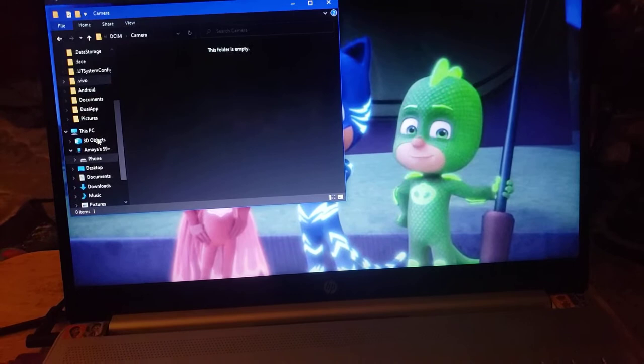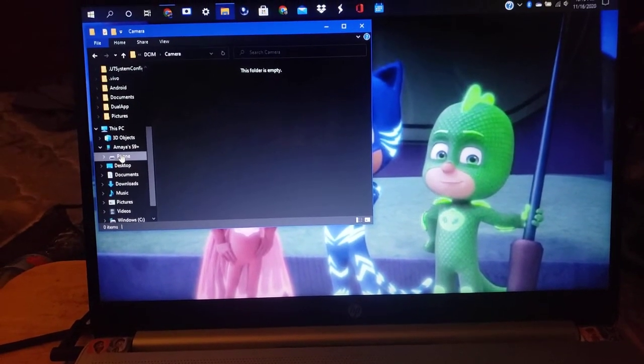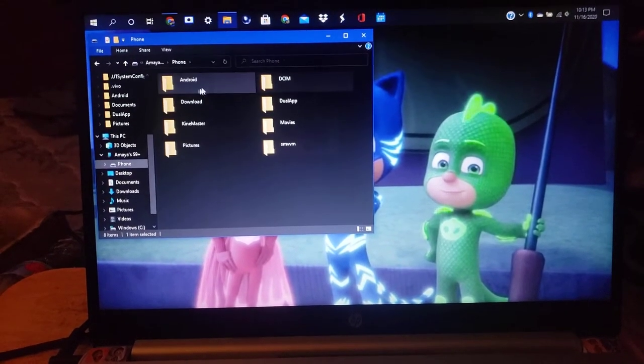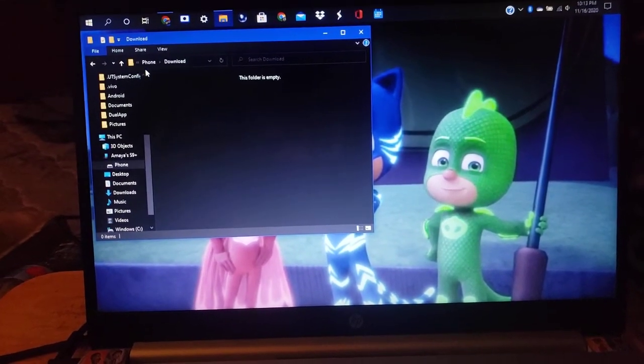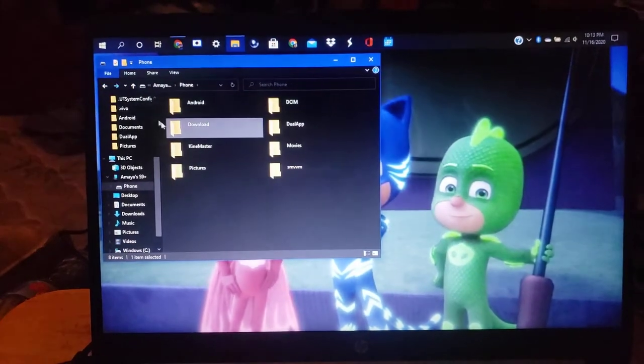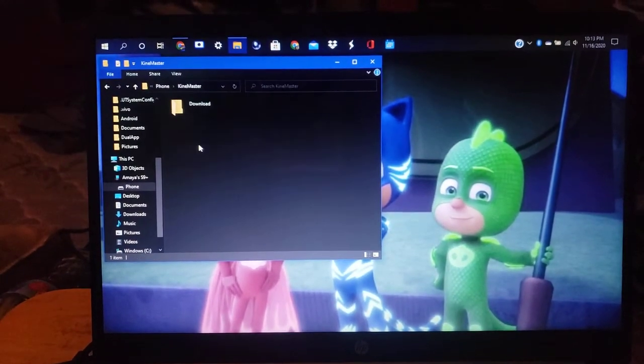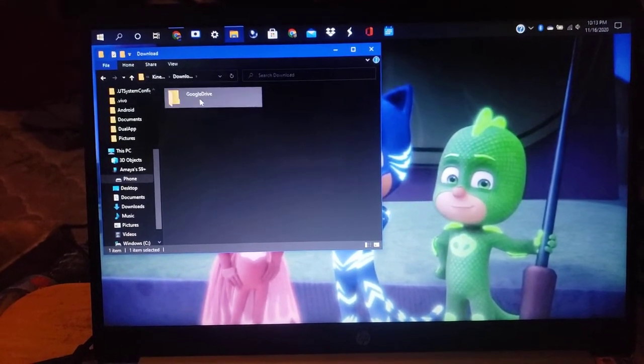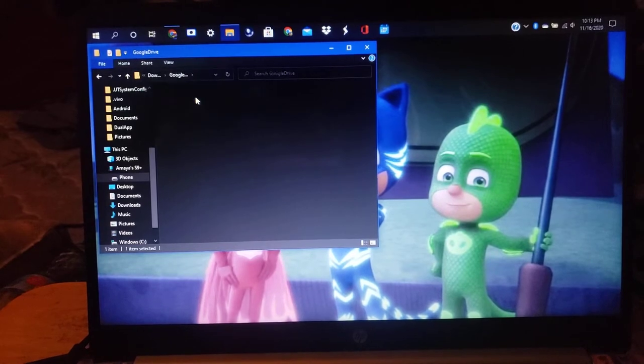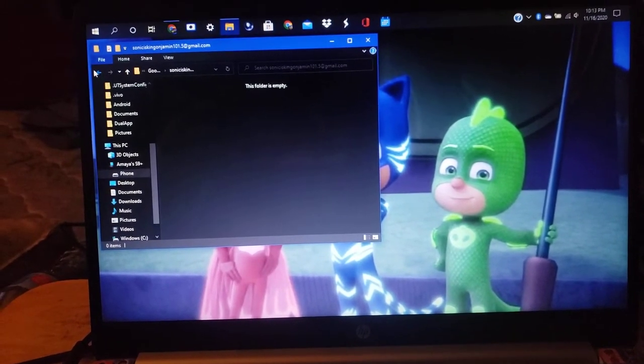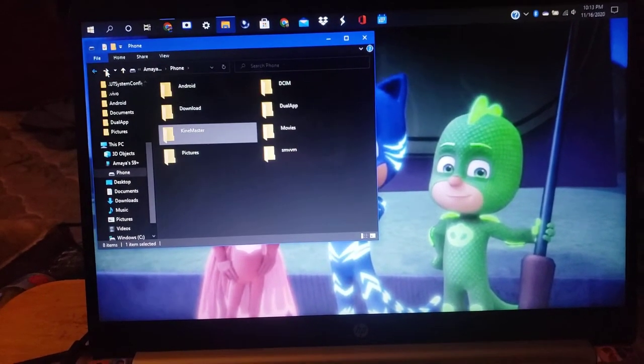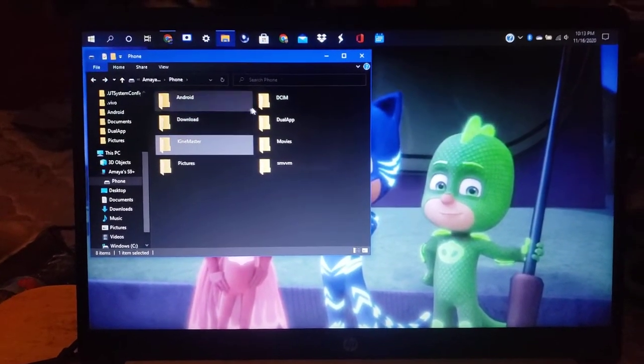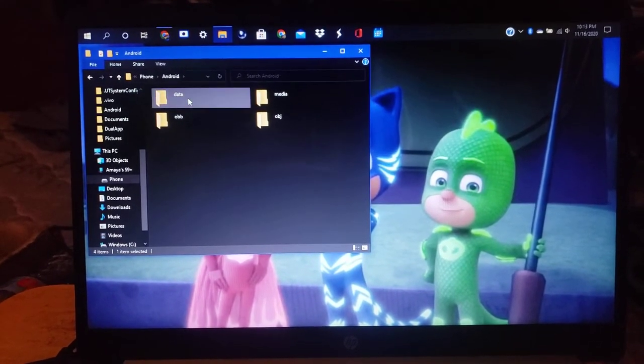We're going to go into the phone folder. Downloads, nope nothing here. Kemaster downloads, Google Drive, nope nothing there. Android data.